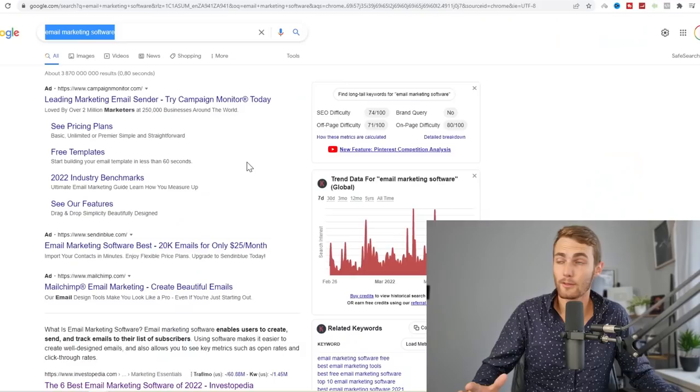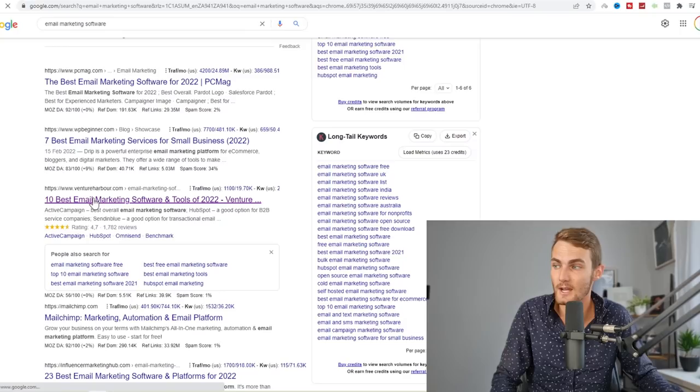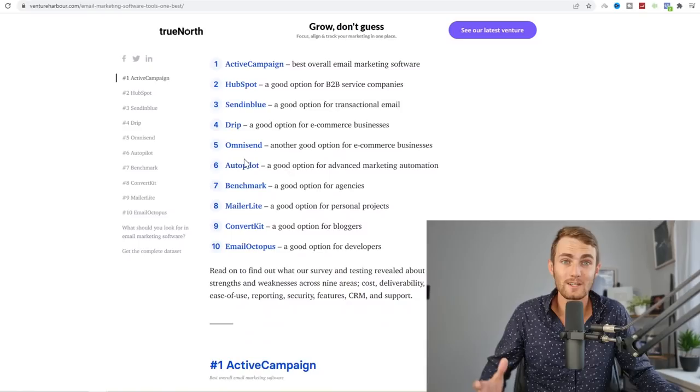First thing we're going to do is come over to Google and search email marketing software. We want to come down and look for this website ventureharbor.com, 10 best email marketing software and tools of 2020. If you scroll down, you can see over 10 tools. ActiveCampaign, HubSpot, SendinBlue, Drip, OmniSend, Autopilot, Benchmark, MailerLite, ConvertKit, and EmailOctopus.